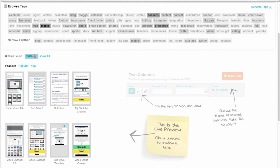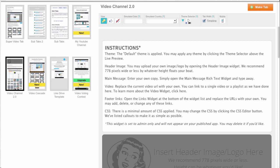So I did a search for video and I clicked on a few of these to figure out which one I liked the best. And they finally chose one of the basic templates, the Video Channel 2.0.